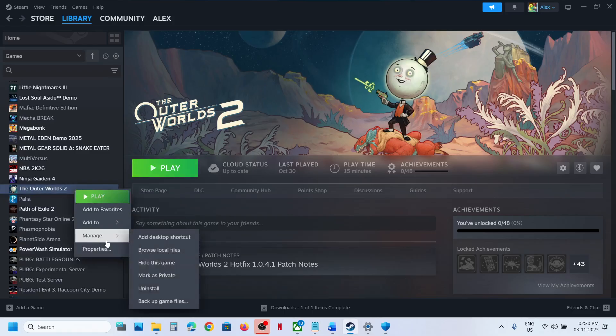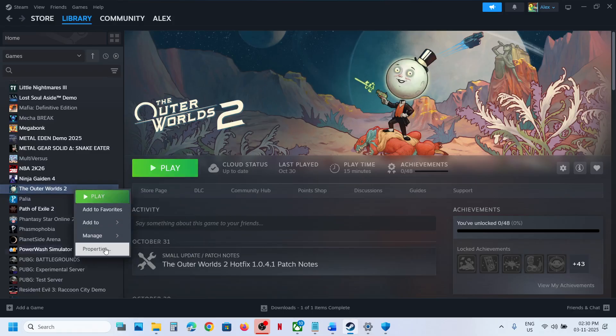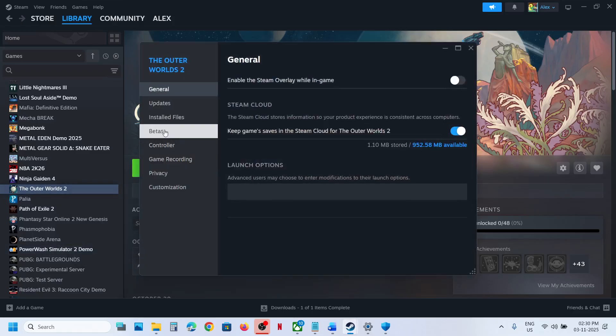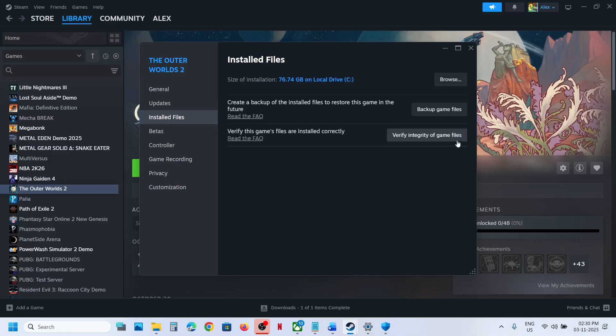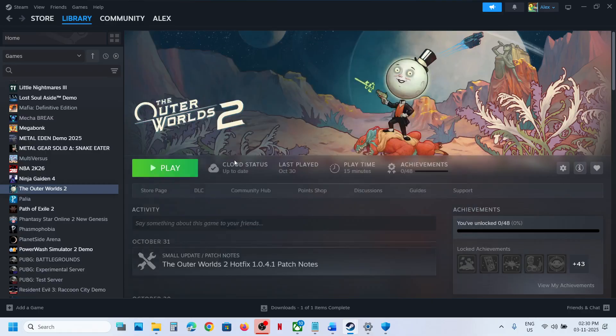If it's still not working, verify the game files. Right-click on the game in Steam, select Properties, go to the Local Files tab, and click Verify Integrity of Game Files. Once the verification is 100% complete, launch the game and check.